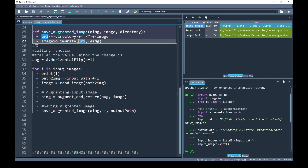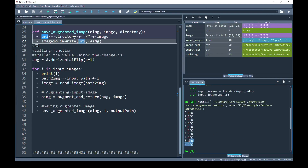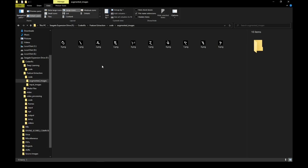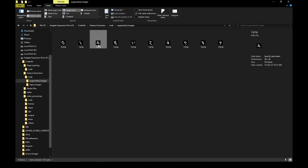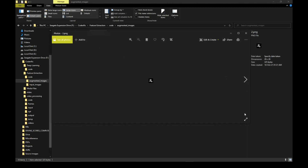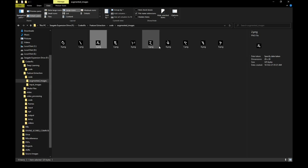Now I am going to run the program written so far. You can see it has printed information over each iteration and saved the augmented images. Let me take you to my output directory — inside the augmented images folder, you can see that I have successfully generated horizontal flip versions of my input images. Each digit is horizontally flipped.